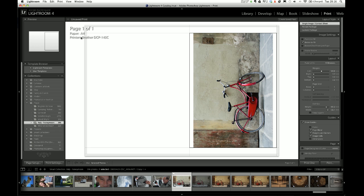Then what it becomes about is just simple mathematics really, knowing the measurements of A4 paper, which I happen to know is 297 millimetres by 210 millimetres. And then it's working out what borders you want round the image and where that half way line will fall.